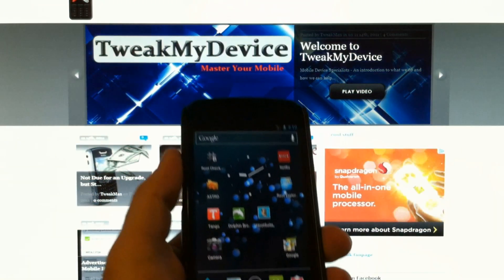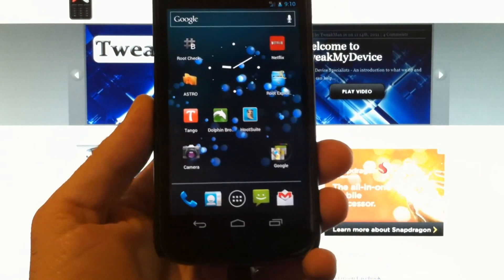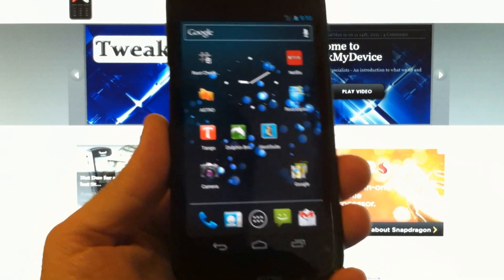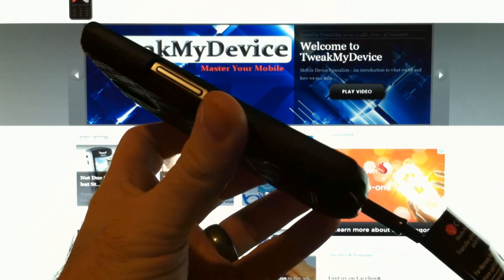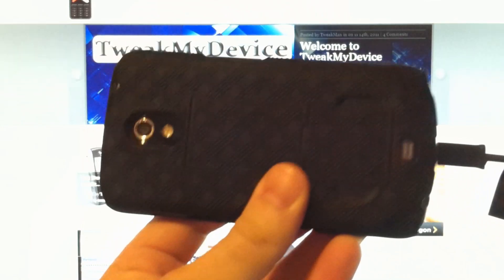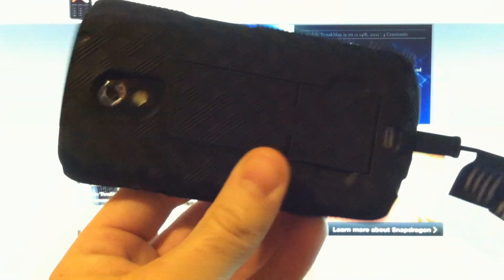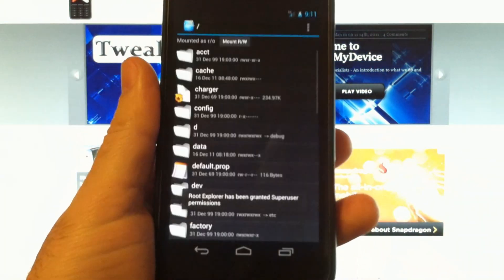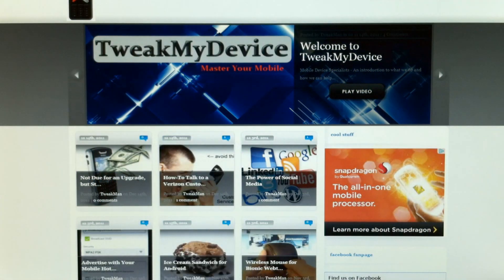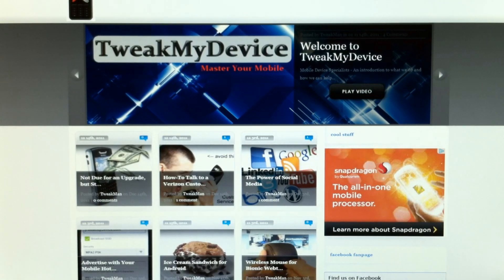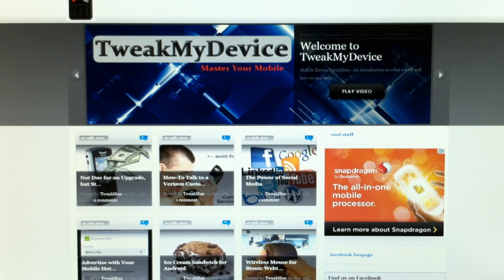What's up guys, it's Ryan with Tweak My Device. Got the awesome Galaxy Nexus here and before we start working on this thing and tweaking it up, we want to install some fastboot drivers. I'm going to show you how to put these on your computer. It's really simple and we're just going to build step by step.